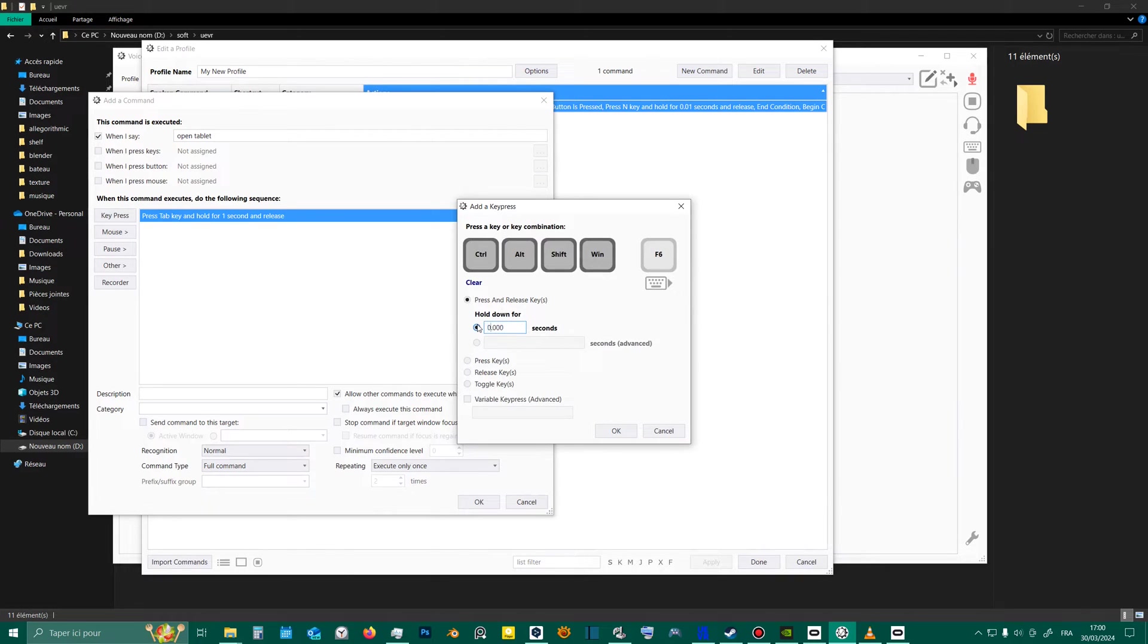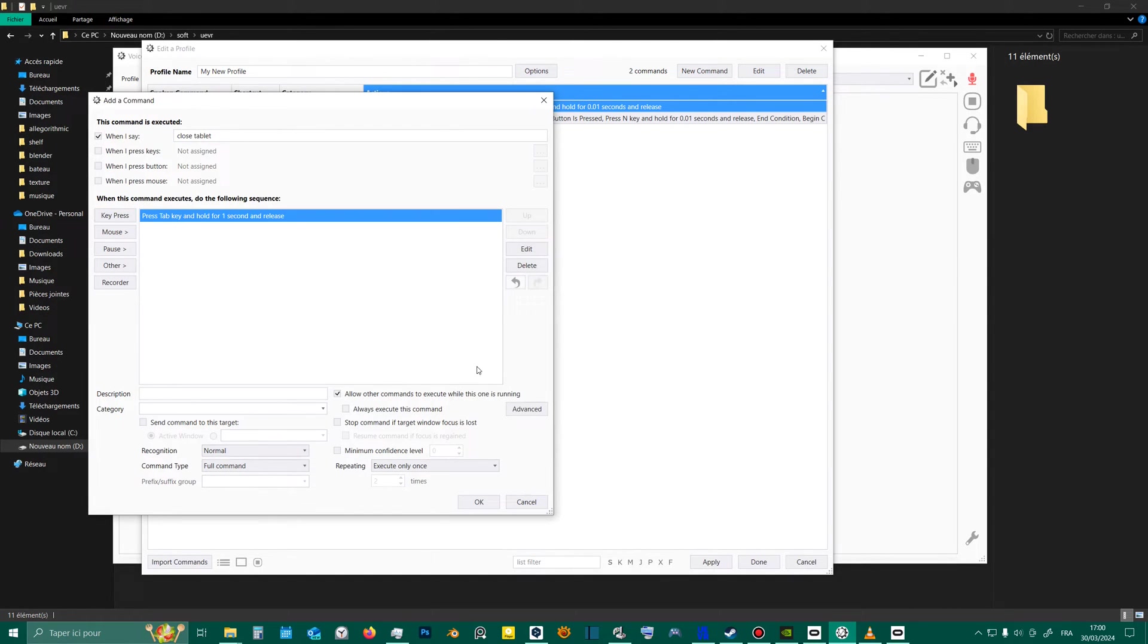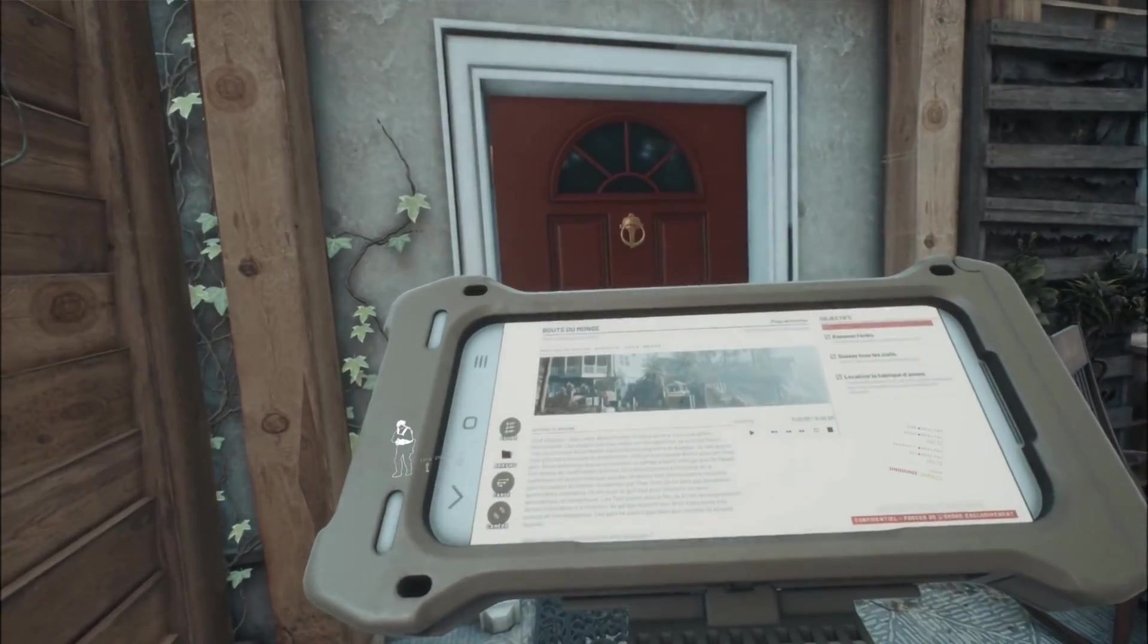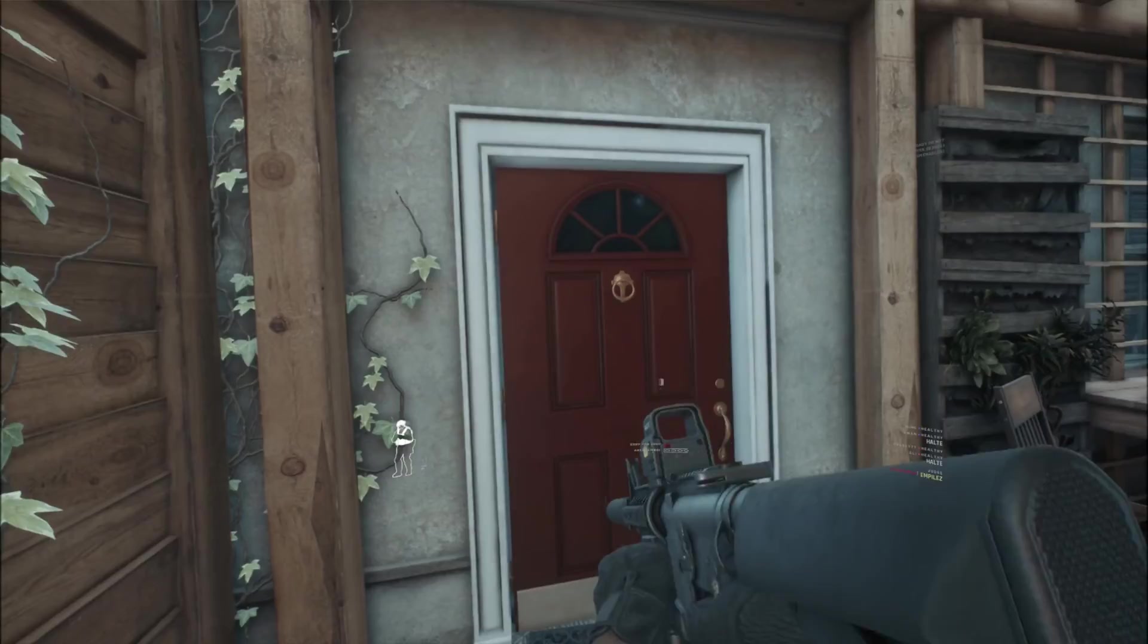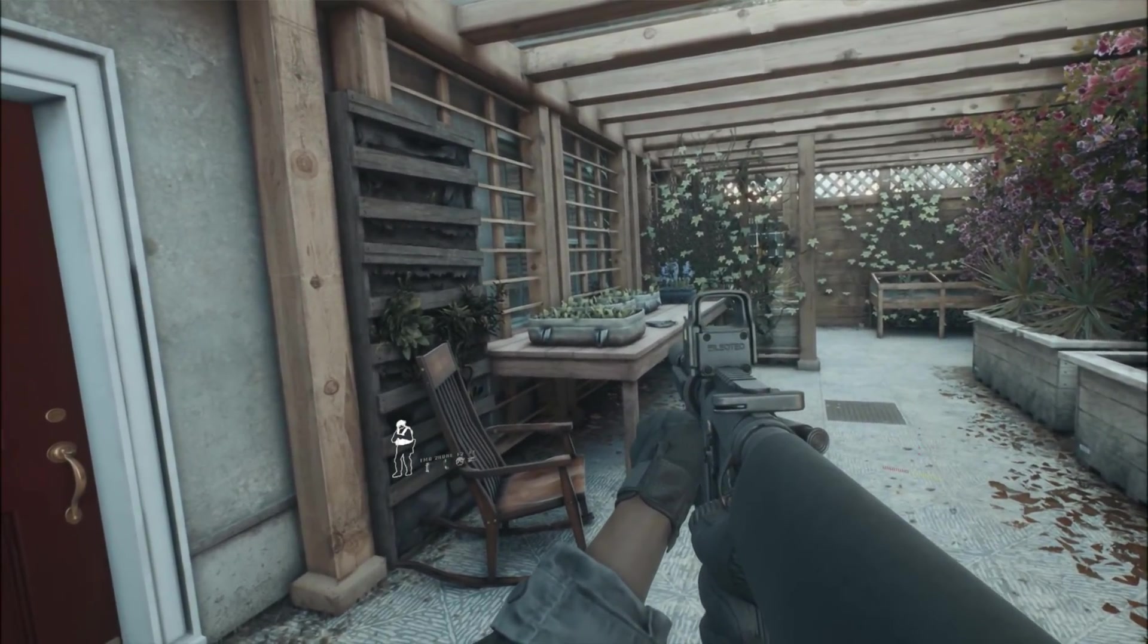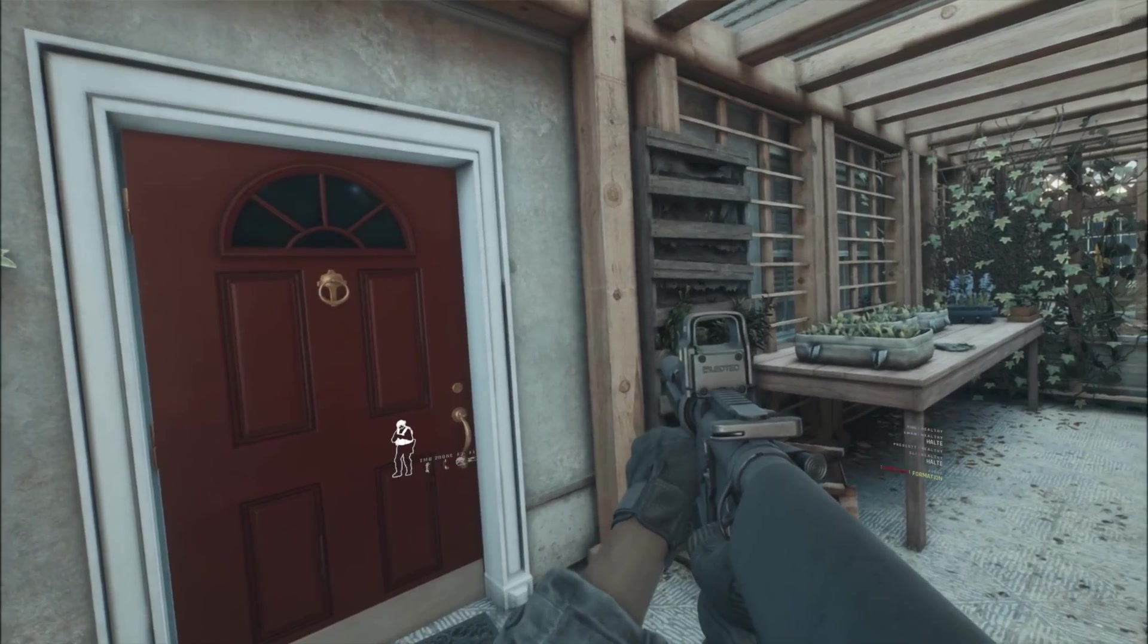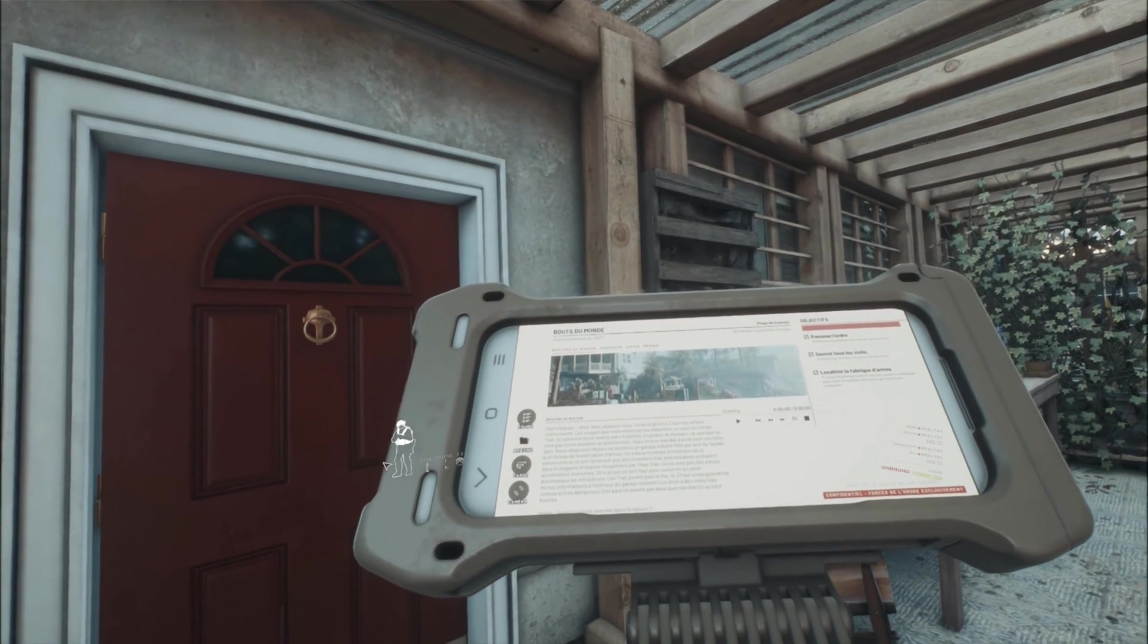I do the same with the close tablet command. Except I indicate F5 for camera 0. There are, of course, many other very useful commands. That's it. I hope that other people may be interested in this way of playing in VR, and that this video may have been helpful. Leave a comment if you have any questions, and I'll try to answer them.